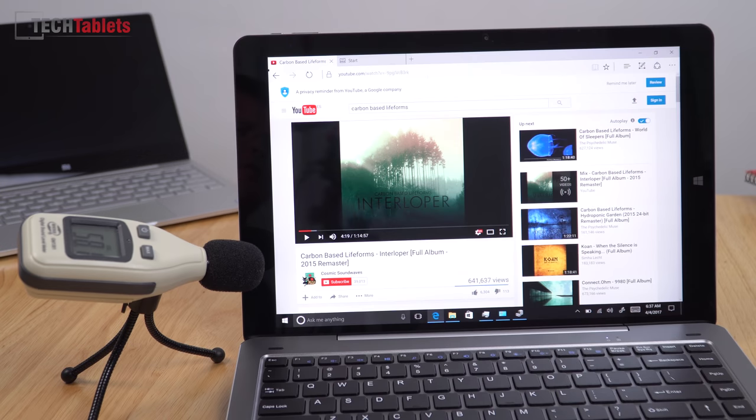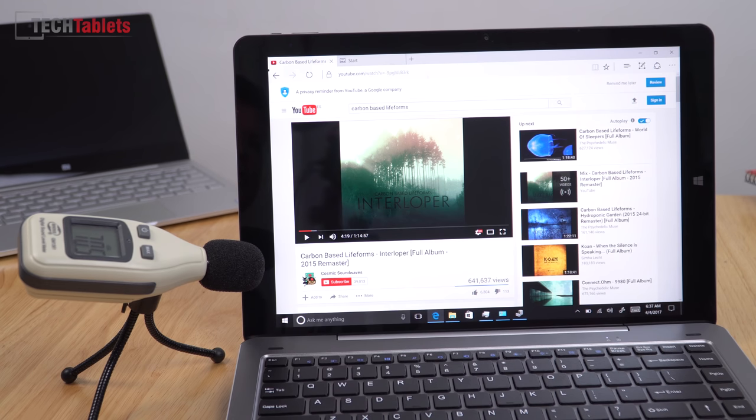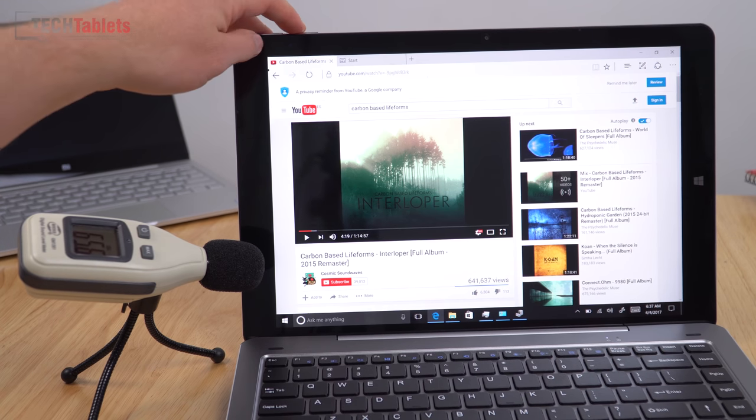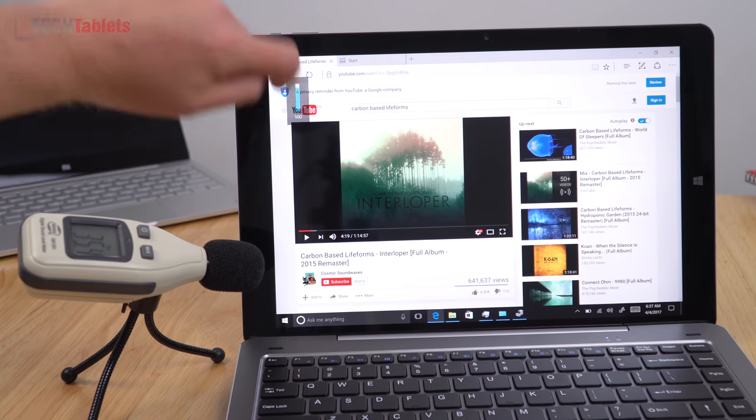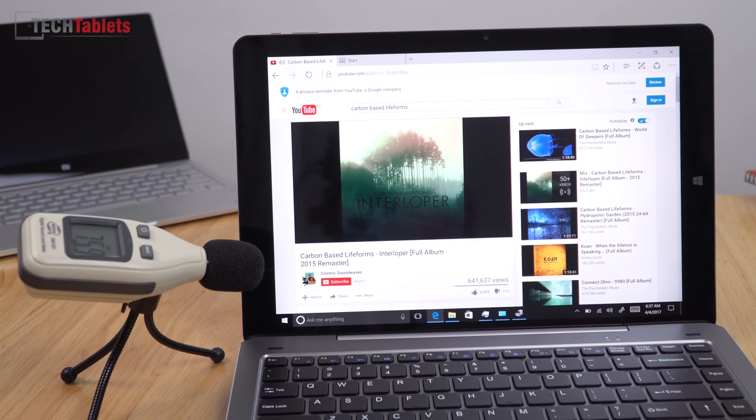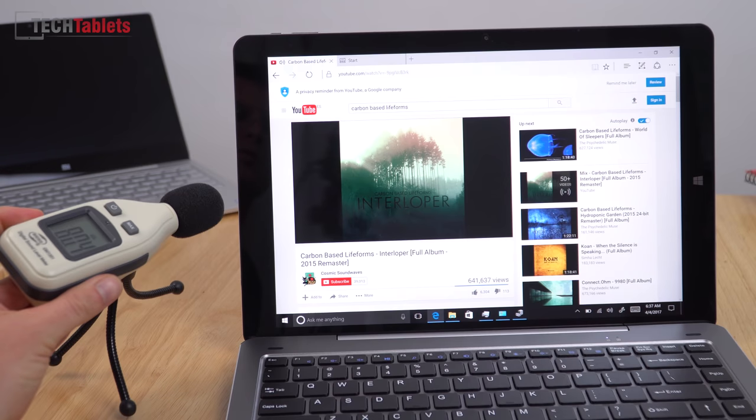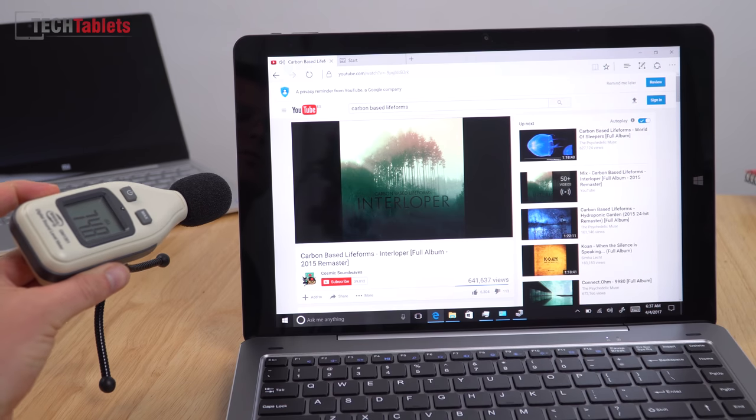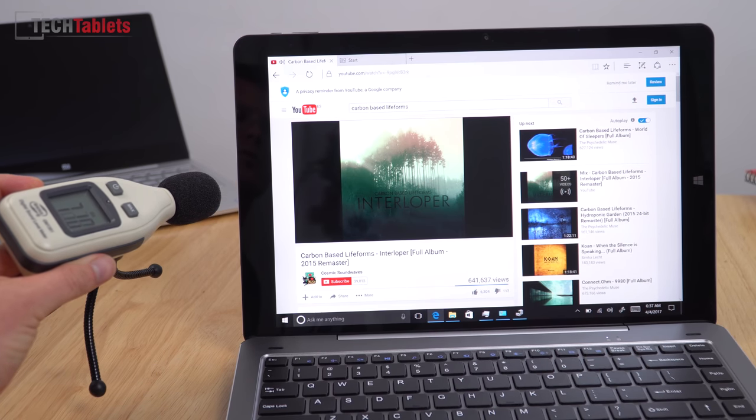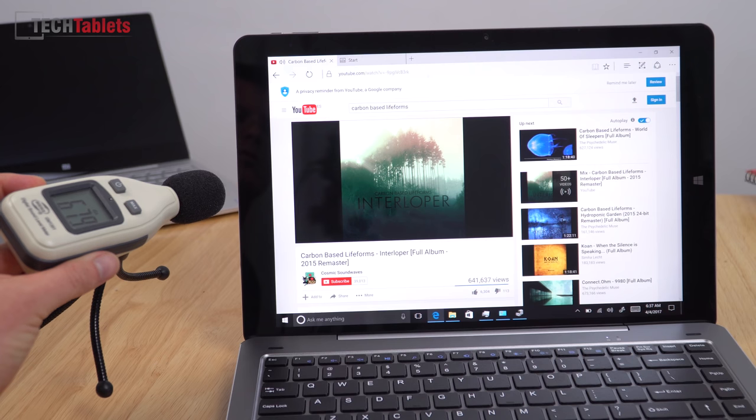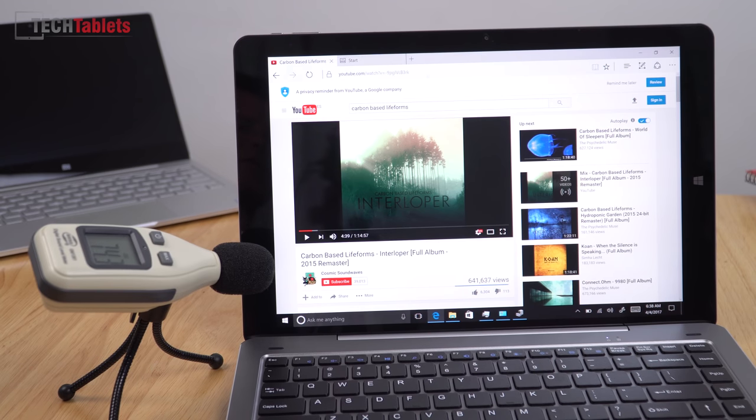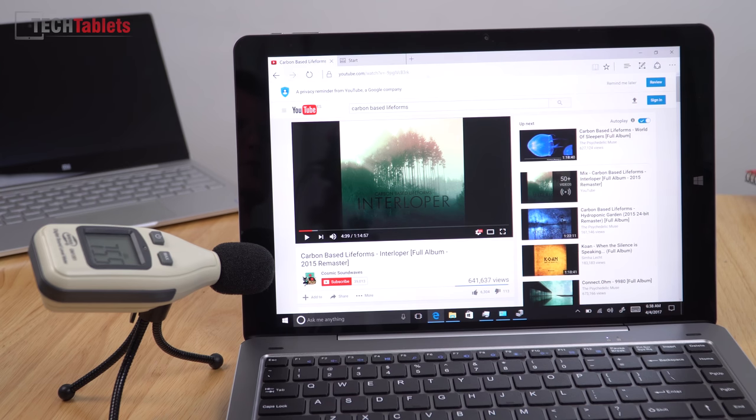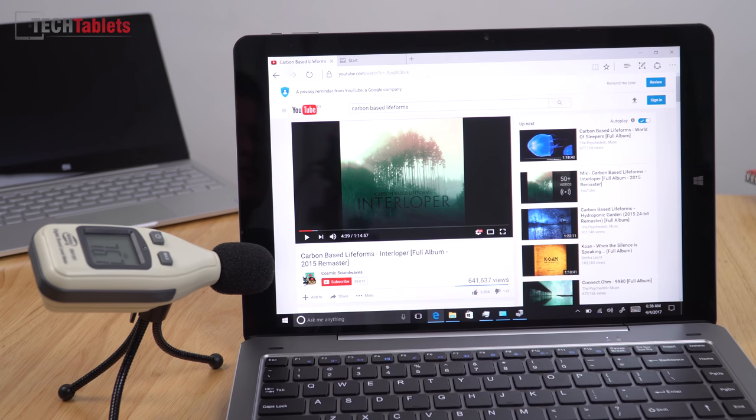So this time around we have four speakers on there which hopefully sound better. I'm going to test out a tracker that I always test. This is carbon-based lifeforms, 100% volume. So they maxed out around 80 decibels and they sound marginally better than the Chuwi HI12 speakers and other tablets because now there's four of them. Tiny hint of bass in there. I wish they were louder so overall flat speakers and really not that good.